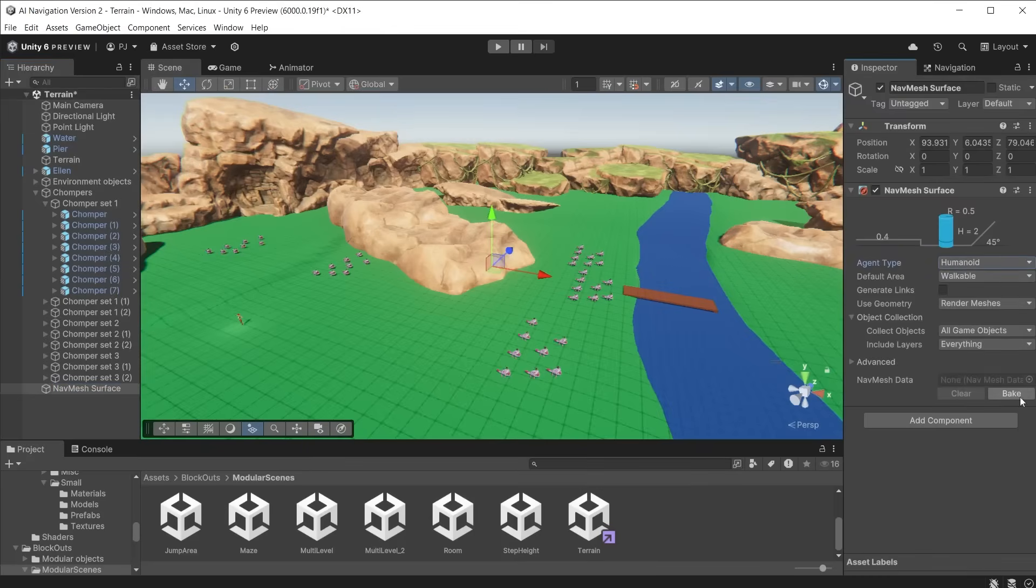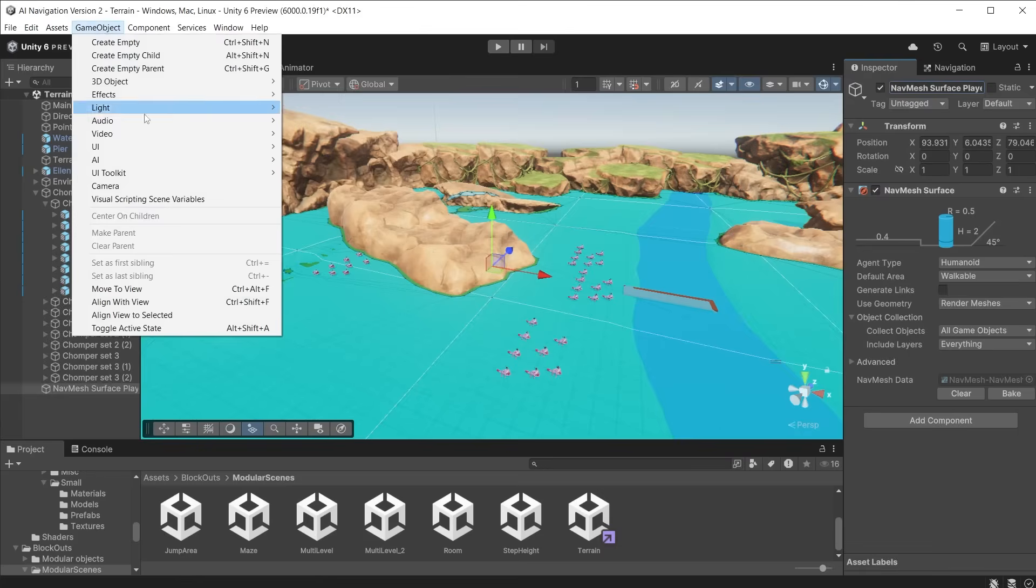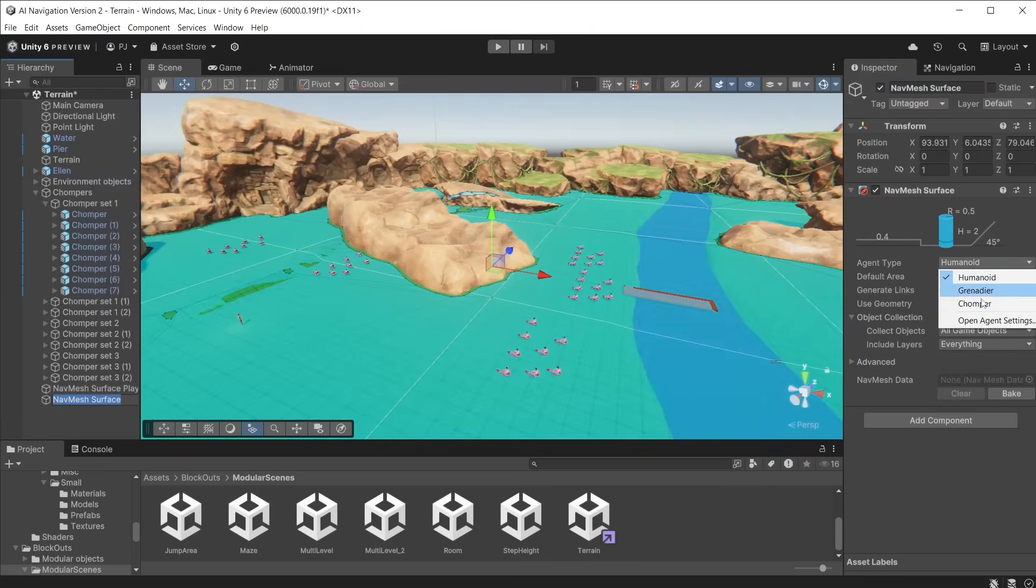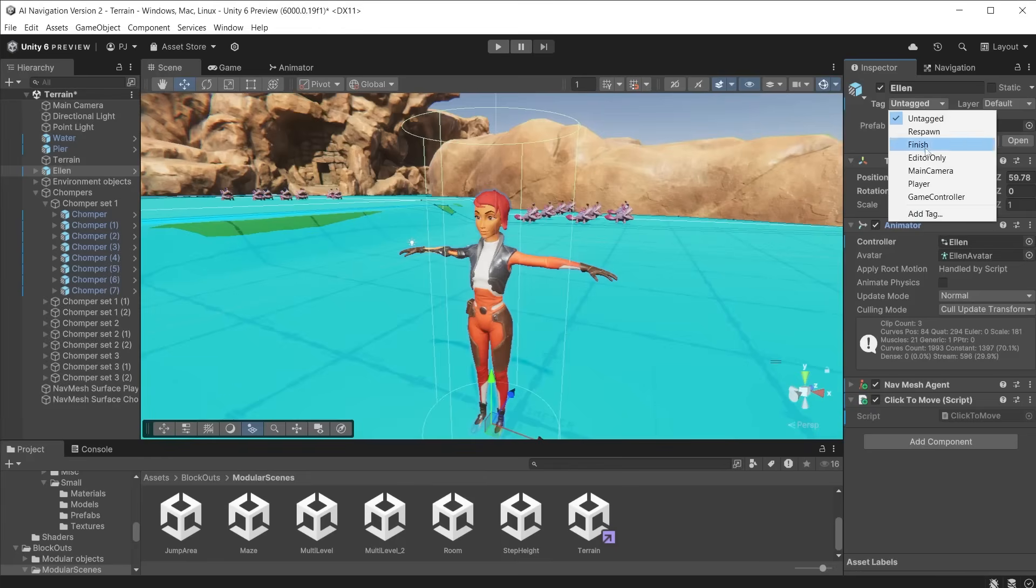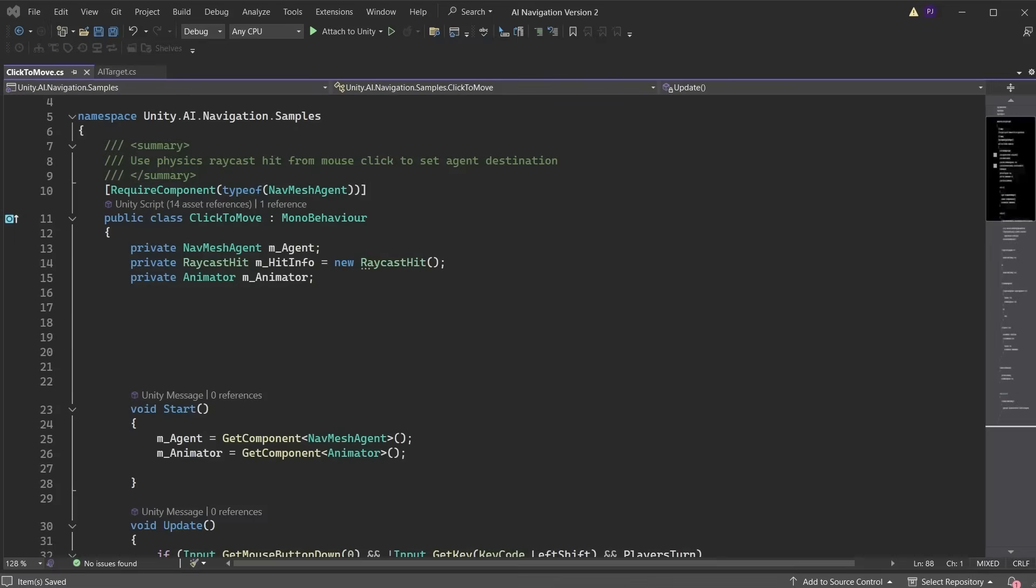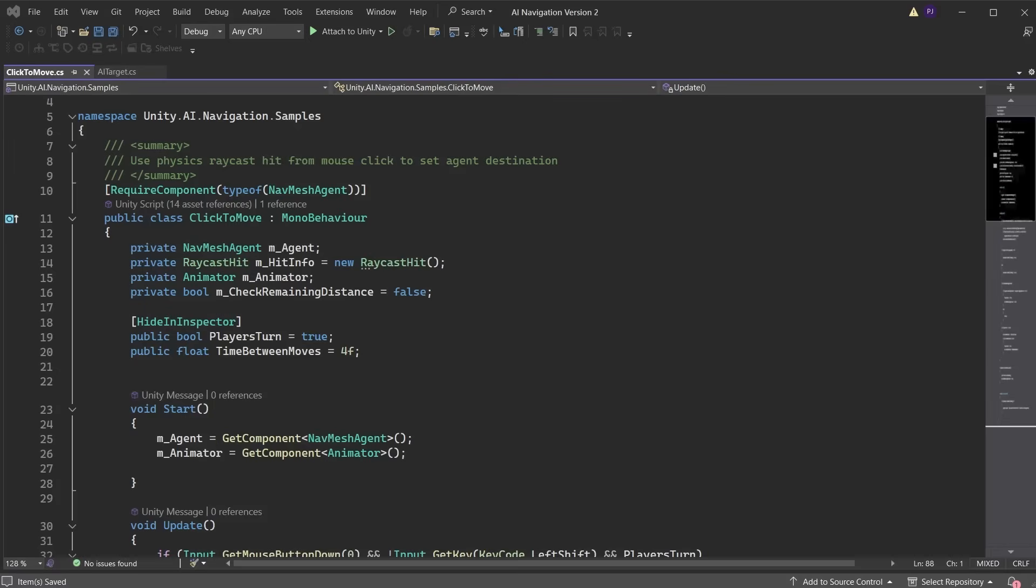Create a NavMesh surface object for the humanoid character and bake. Create a second NavMesh surface object for the chomper and bake. The chompers will auto-detect Ellen by setting Ellen's tag to player. Now we need to modify the click-to-move script. Add a bool to check the agent's remaining distance. This is set to false to begin with. Then we need to add a player's turn bool. It is set to public because it will be accessed by the AI target script. This bool lets the AI characters know if it is their turn to move or the player's turn to move. We don't want this to be visible in the inspector, so hide it in the inspector. Add a time between moves variable that can be changed in the inspector.